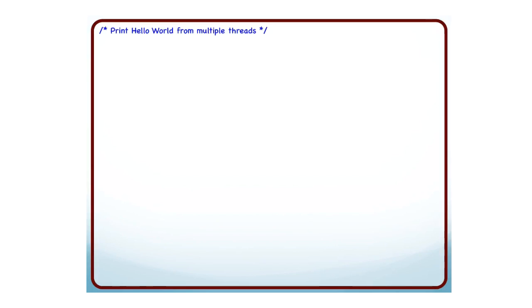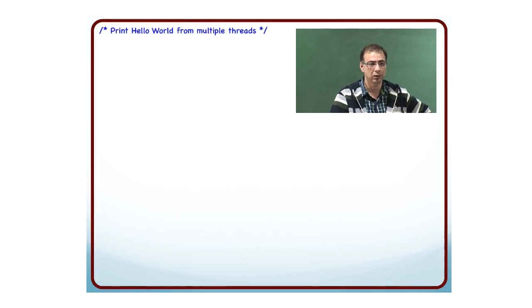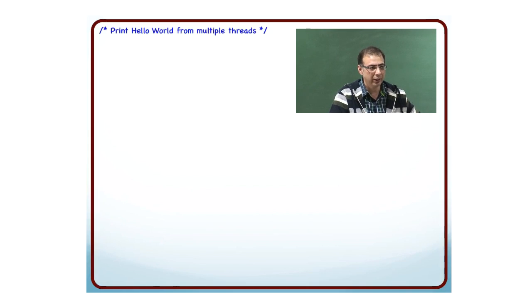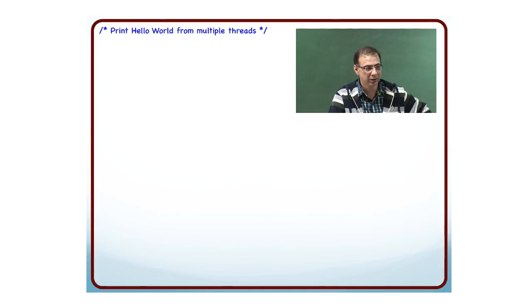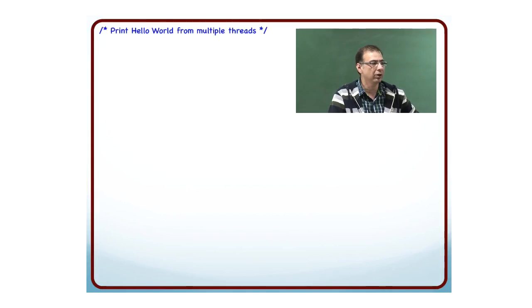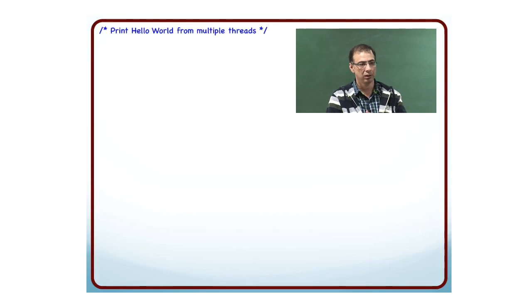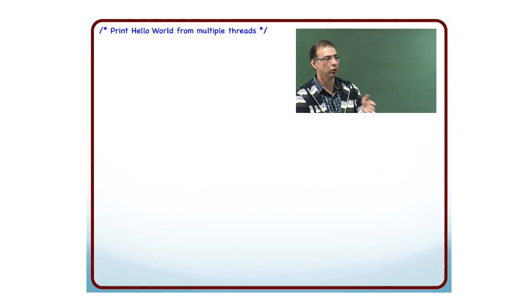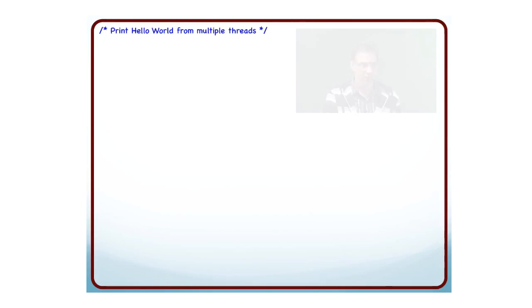I just want to print Hello World in parallel. By parallel, I mean multiple threads. We will get into details of what a thread means. For now, just think of a thread as something executing in parallel. If there are 4 threads, there are 4 codes executing in parallel. I want to print Hello World from multiple threads in parallel. How do I write an OpenMP program for that?